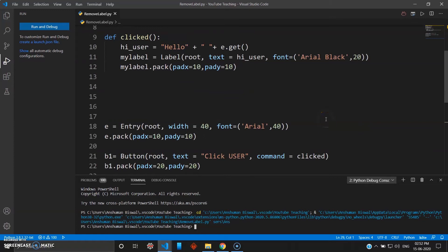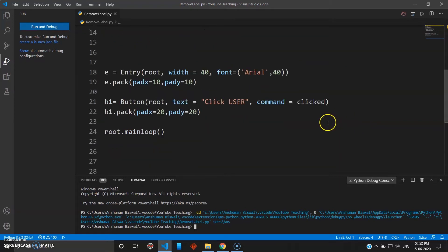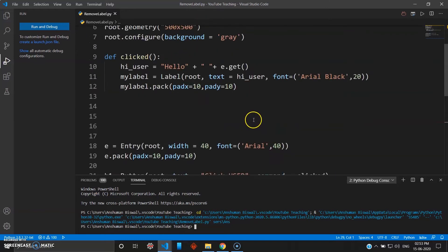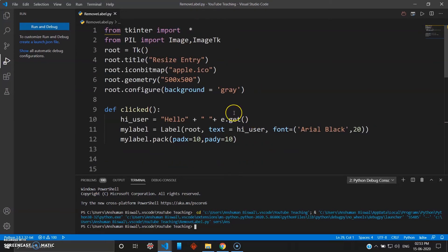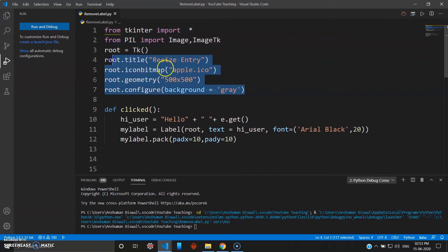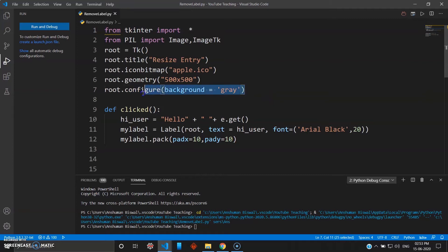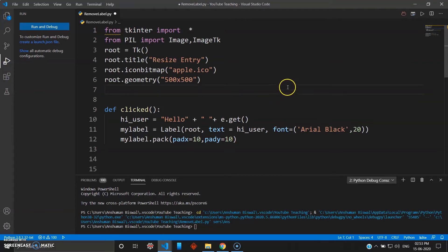If you are new to this video you can refer the previous video — I'll leave the link in the description. The first seven lines of the code will be the same: we use configure to give a background color like gray, or you can simply remove this to give the default white color background.